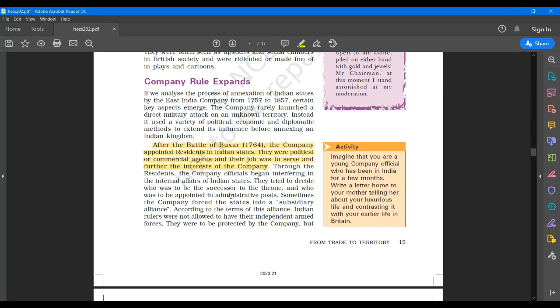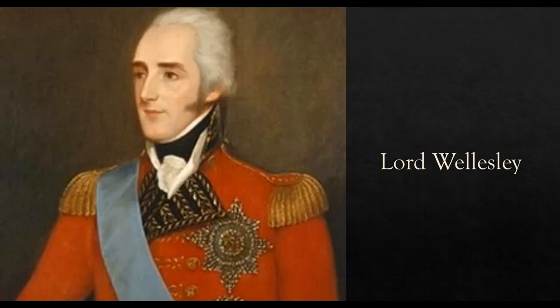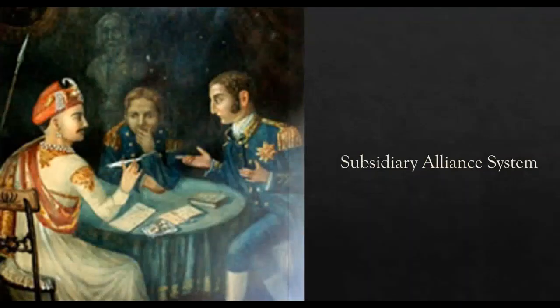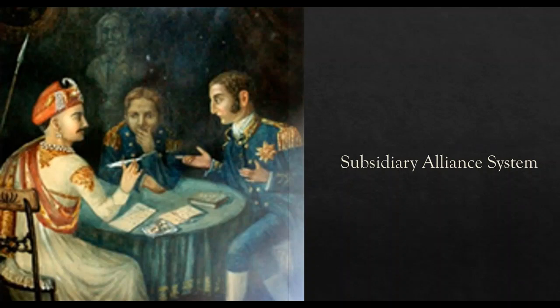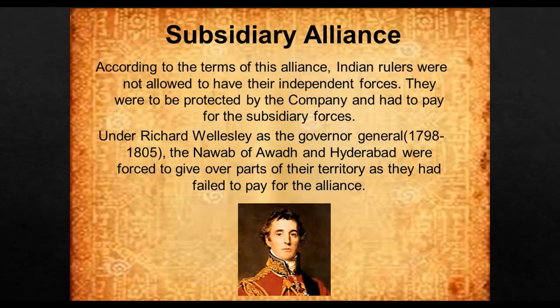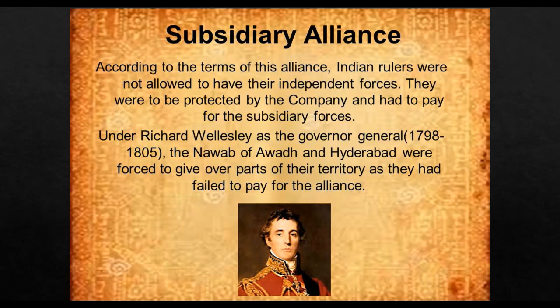Now I would like to discuss what was the subsidiary alliance. The subsidiary alliance system was a non-intervention policy used by Governor General Lord Wellesley to establish British Empire in India. According to this system, every ruler in India had to accept to pay a subsidy to the British for the maintenance of British army. Indian rulers were not allowed to maintain their own army. They had to pay a subsidy to the British. In return, the British would protect them from their enemies and internal disorders.